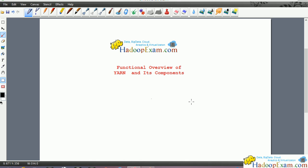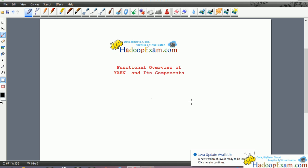Welcome to Hadoop exam learning resources. In this session we are going to cover the functional overview of YARN - Yet Another Resource Negotiator - that is above the MapReduce in the new Hadoop framework Hadoop 2.0, and its components. We will discuss the components of YARN in this.